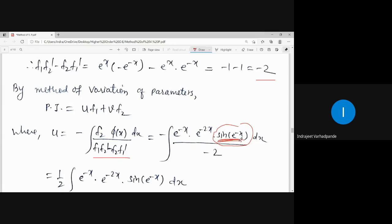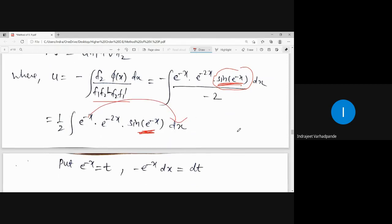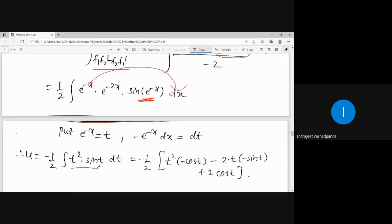Put e^(-x) = t, so -e^(-x) dx = dt. The integral transforms, and after substitution we are left with -½ ∫ t² · sin(t) dt, which is now in a standard form suitable for integration by parts.